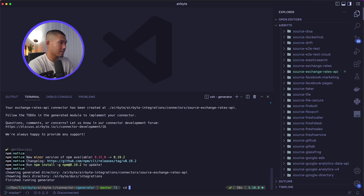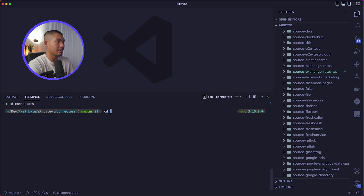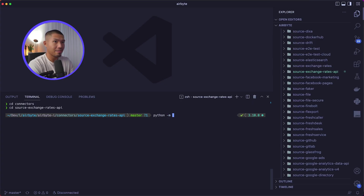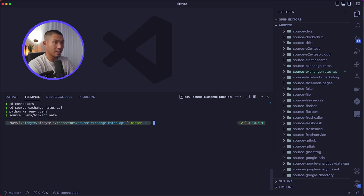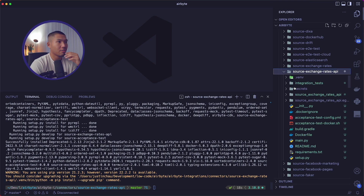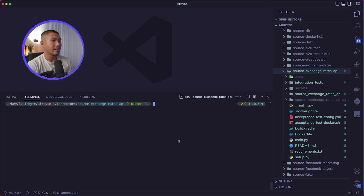Let's cd into that directory — out of the generator, into the connectors directory, then cd into source-exchange-rates-api. Once in there, we'll spin up our virtual environment using python -m venv .venv, then run source .venv/bin/activate, and then pip install -r requirements.txt to build our dependencies. This is a required step so make sure you do not skip it.